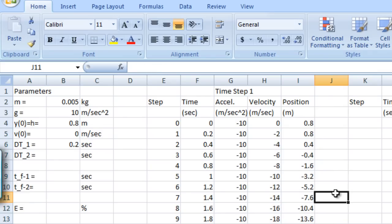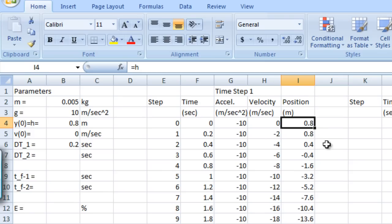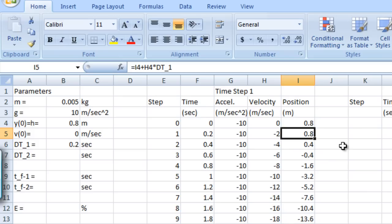And lastly, we'll take a look and see what our approximated position values are. So our initial position was 0.8 meters. After one time step of 0.2 seconds, our position, according to our EFD approximation, is still 0.8 meters.